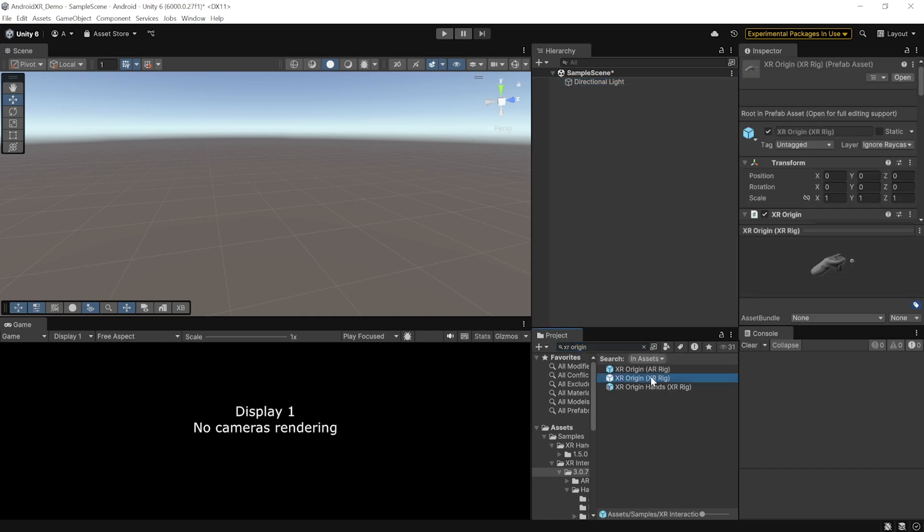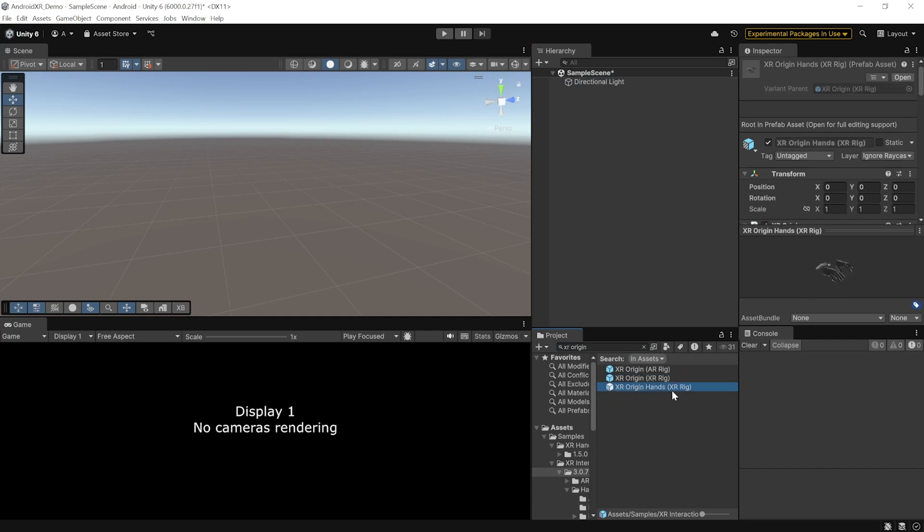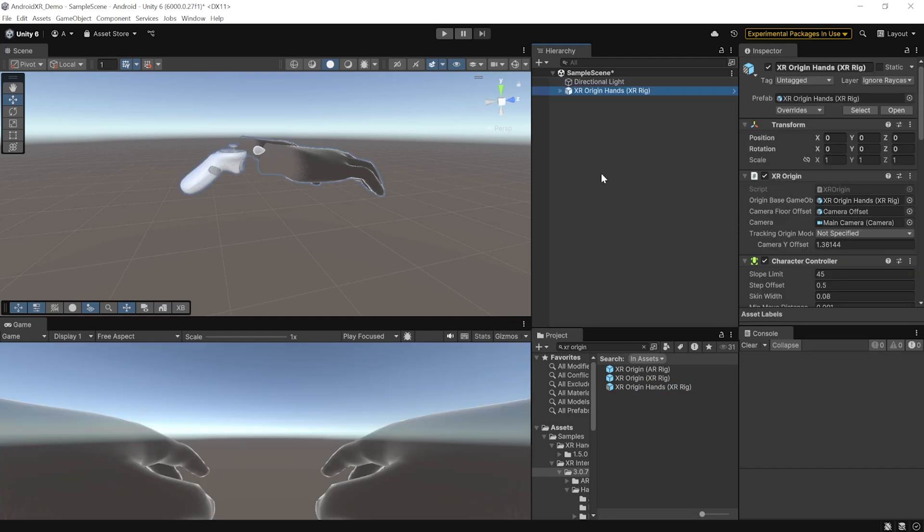Here, we can either choose XR Origin XR Rig, a prefab that has been set up to track our controllers. Or, we can select XR Origin Hands XR Rig, a prefab that has been set up to track both our controllers and hands. So, select this prefab and add it to your scene.